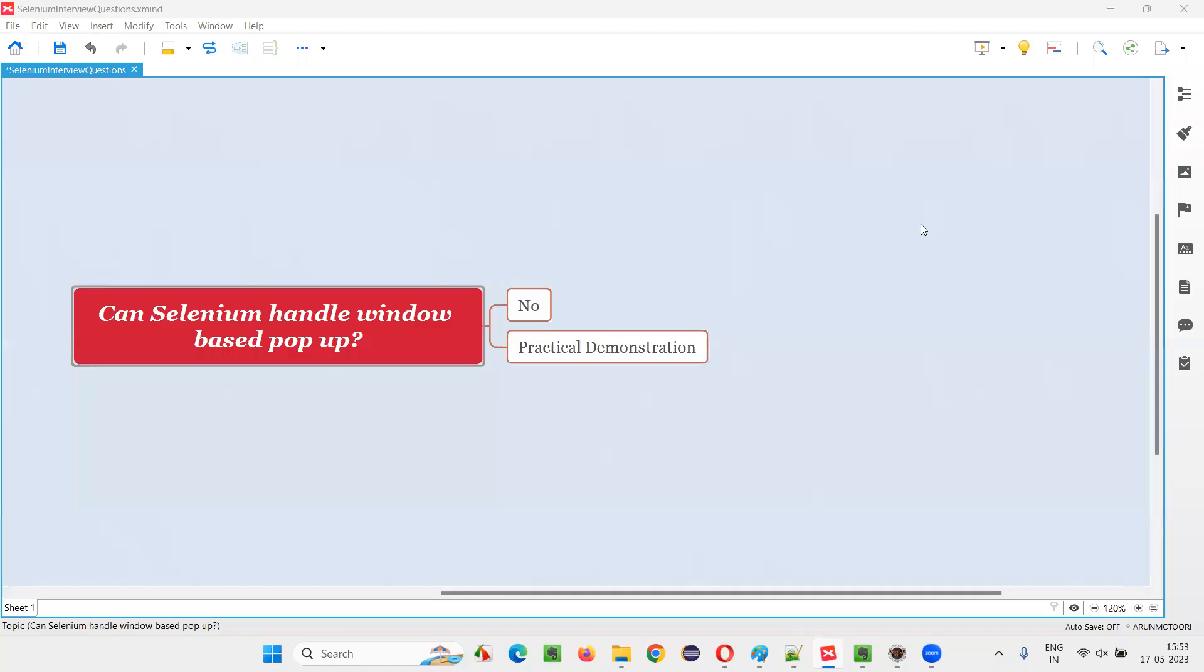Hello all. Welcome to this session. In this session, I am going to answer one of the Selenium interview questions.